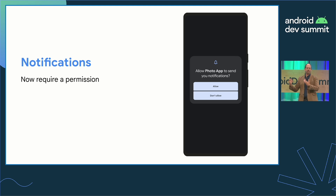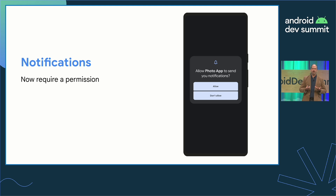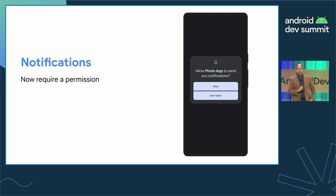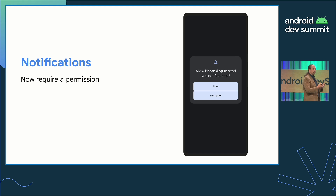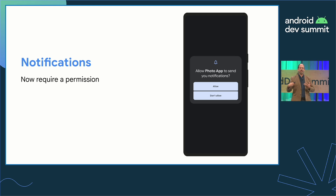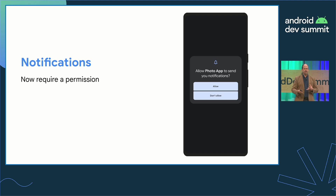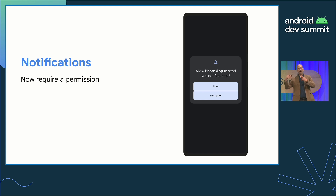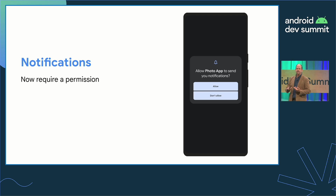One way to keep users interacting with your app — and keep it out of restricted buckets — is to send relevant, actionable notifications. But Android 13 now requires you to hold a permission to do that. Android asks for this permission on your behalf if you haven't yet targeted SDK 33, as soon as your app has an active activity and has created a notification channel. This is different from every other time we've introduced a runtime permission. If the user disallows this permission, they won't be prompted again unless they uninstall and reinstall your app or you upgrade to target SDK 33.